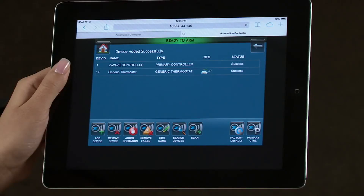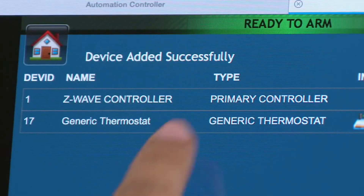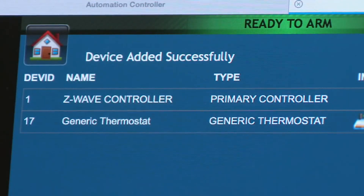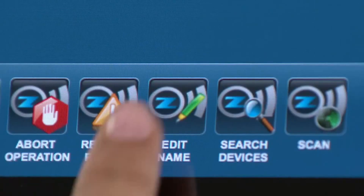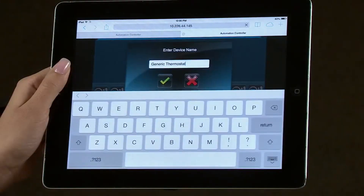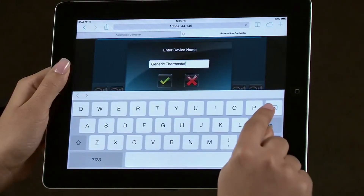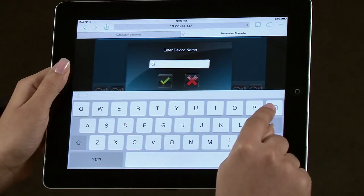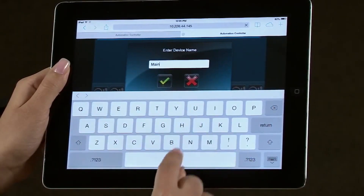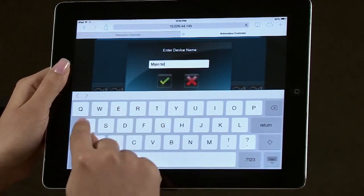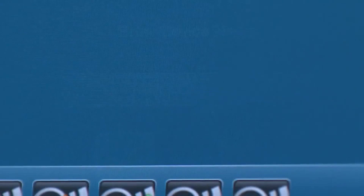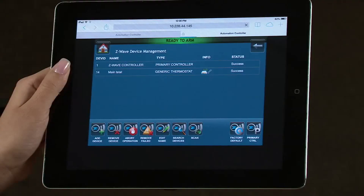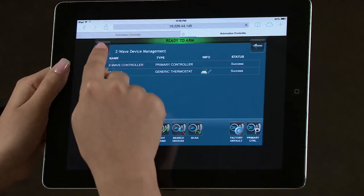To rename the device, select it to highlight it in the list. Select the Edit Name icon. Clear the entry window, then type in a name. In this example, we will use Main T-Stat. Select the green checkmark when done. You can return to the VAM controller home screen at any time by selecting the Home icon.